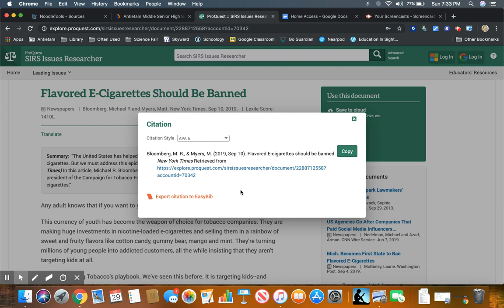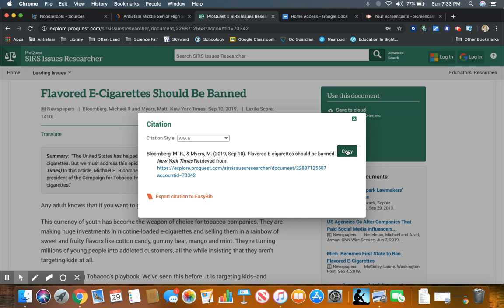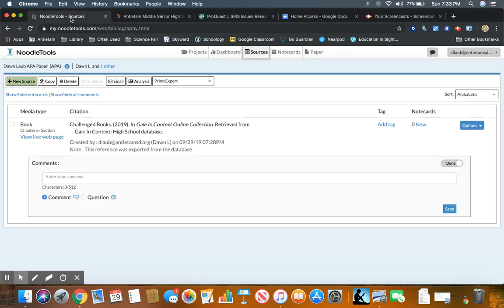Now I cannot simply import this citation like I can from Gale, so I need to copy the citation by clicking this button that says copy. And then I need to go back to my NoodleTools sources.